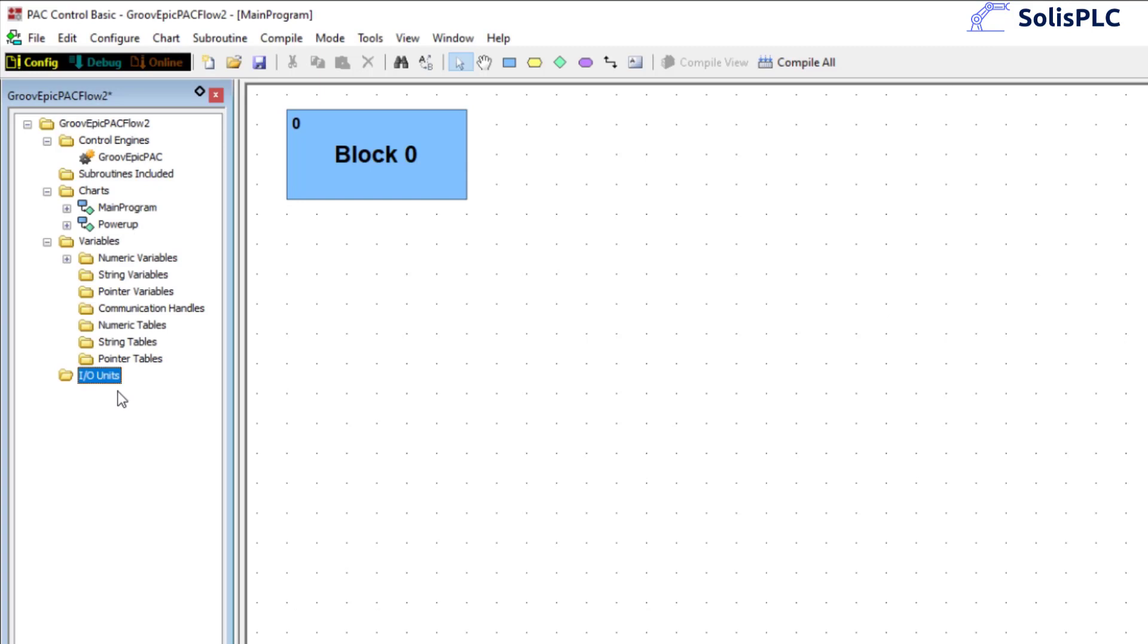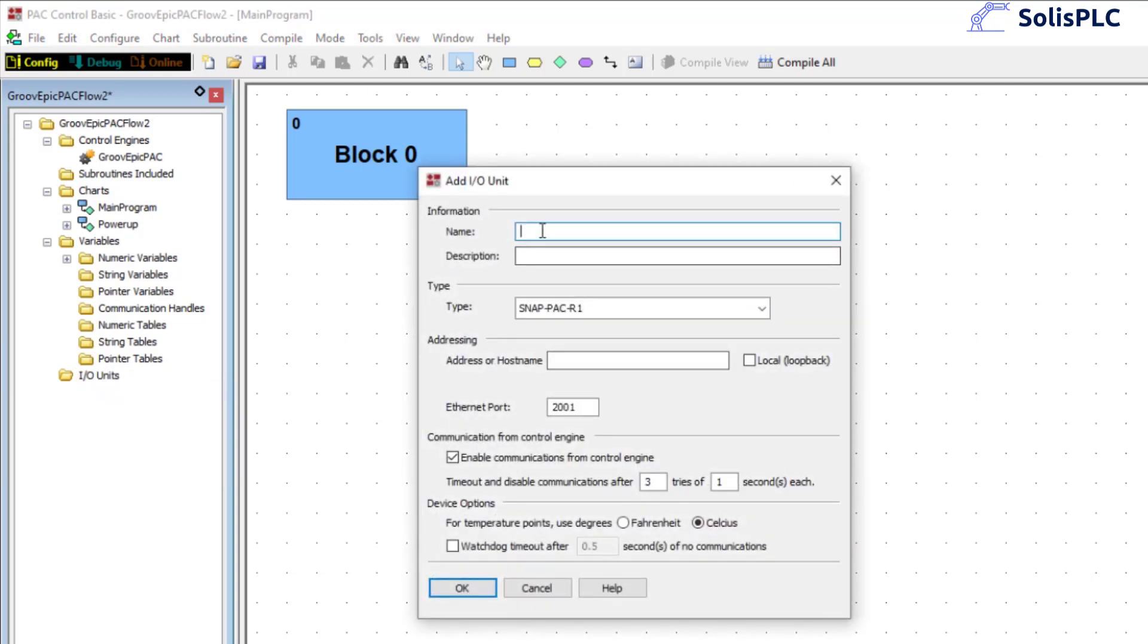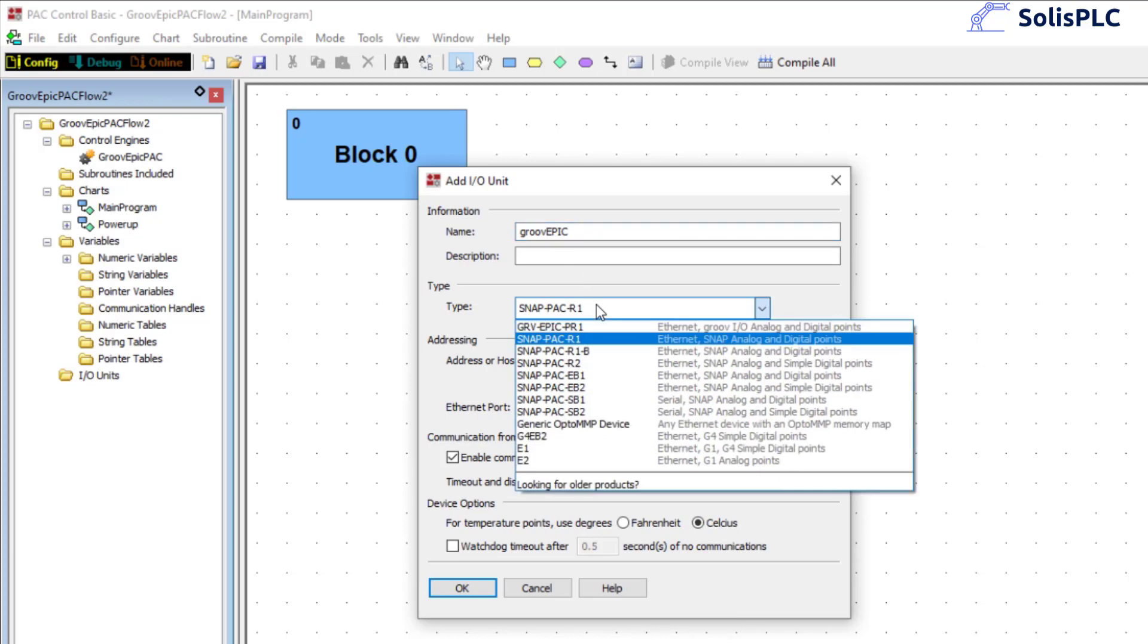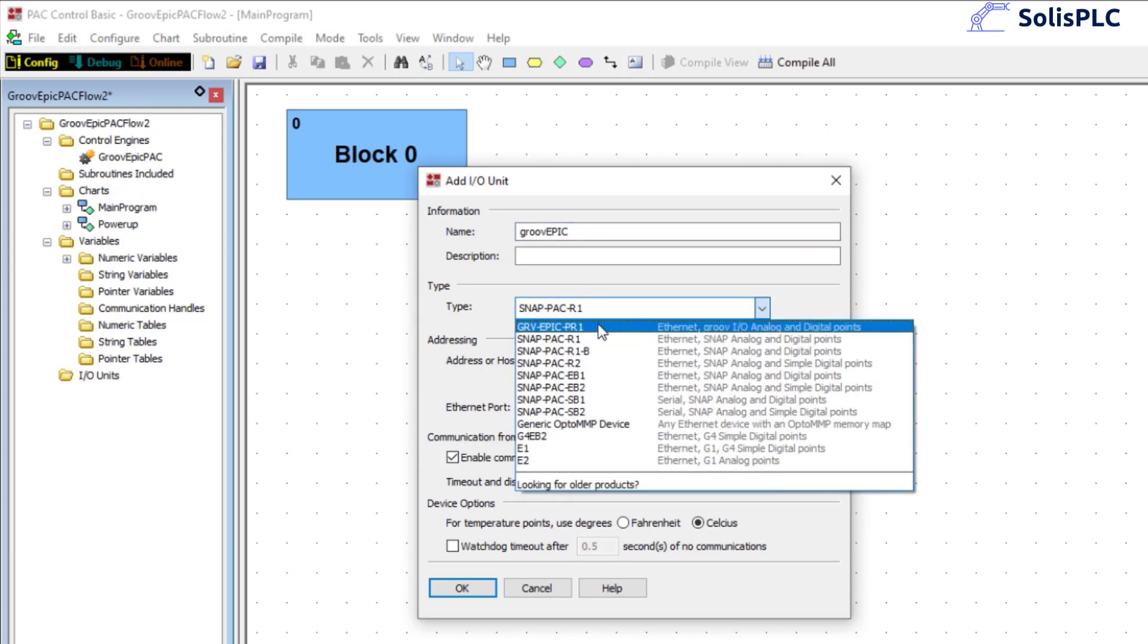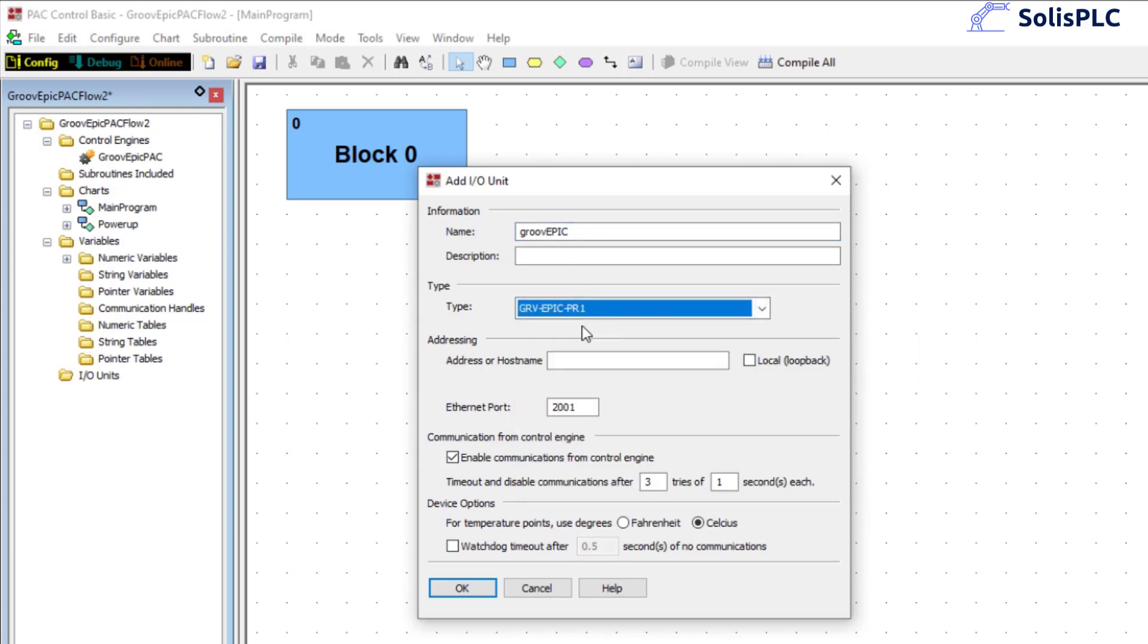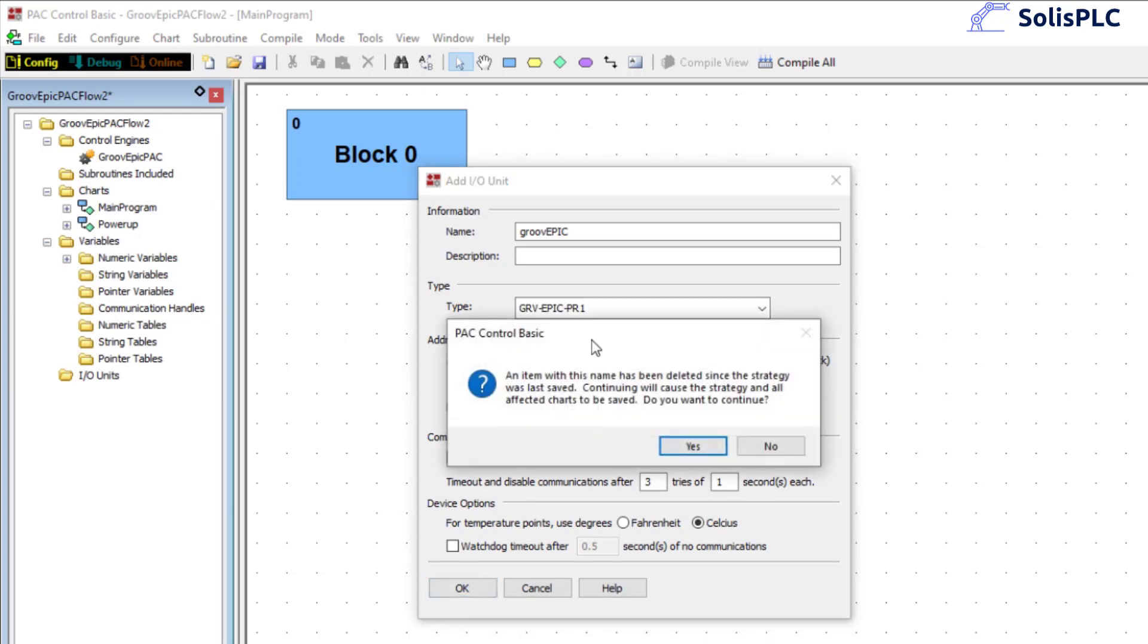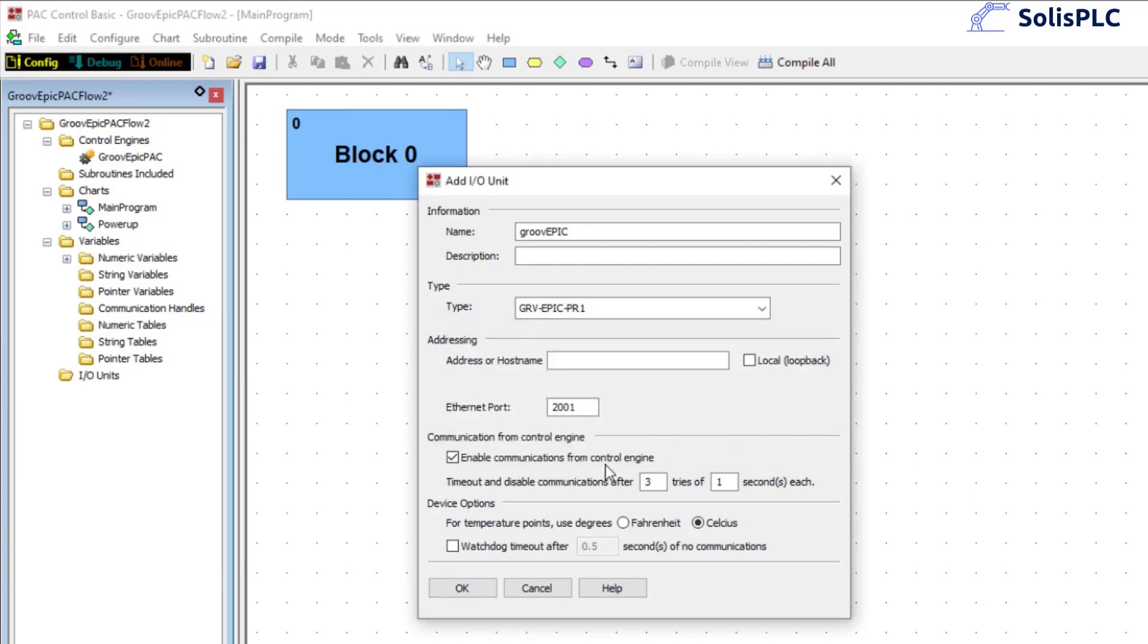Alright so now what we need to do is add those IO points into our tree. I'm going to right click, click on add, give this a name so we're going to call it GrooveEpic. Next I do need to select the right Ethernet controller that we're using. I'm going to press ok and we'll notice that everything can be added automatically so let's click on ok and we do need to add an IP address.